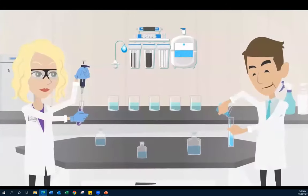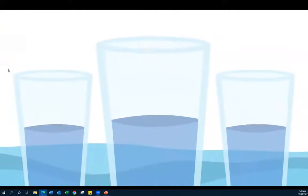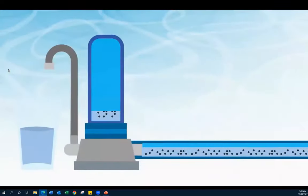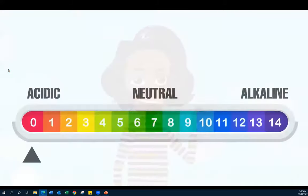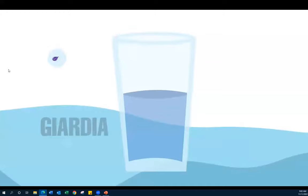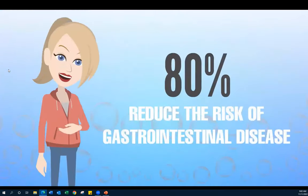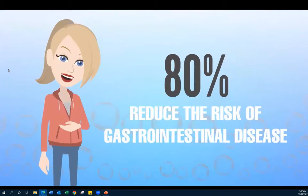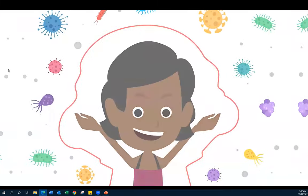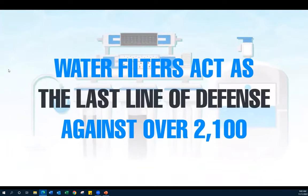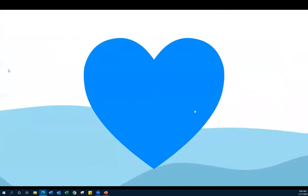Research has established that water filters reduce the risk of certain cancers including colon cancer, rectal cancer, and bladder cancer, and reduce gastrointestinal disease by more than 80%. Water filters are especially beneficial for those with vulnerable immune systems. Drinking filtered water leads to general overall well-being.